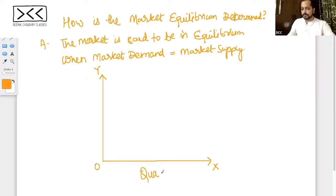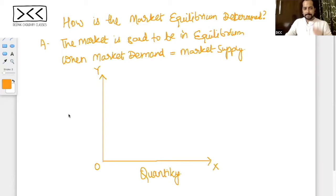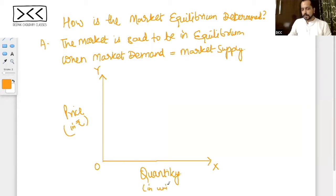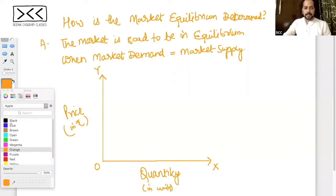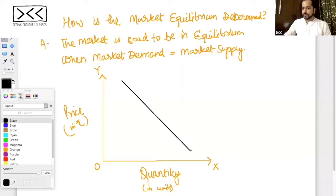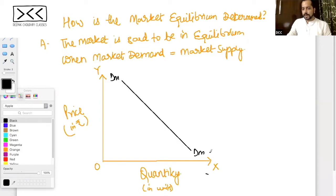On the X-axis we have quantity, and on the Y-axis we have price — price in rupees and quantity in units. The market demand curve is a downward sloping curve and the market supply curve is an upward sloping curve.